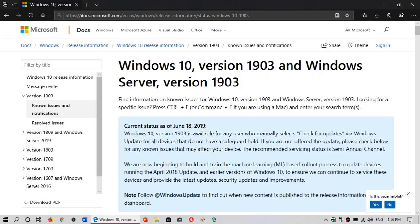I'll post a link to this page. This is a page that is updated regularly. Here you can see the current status as of June 18, 2019, and it contains information about things that don't work.